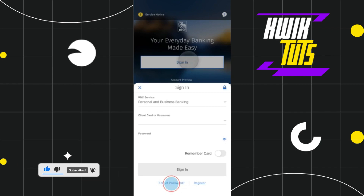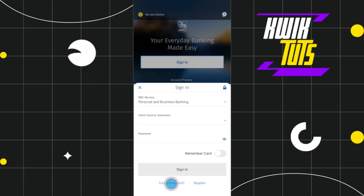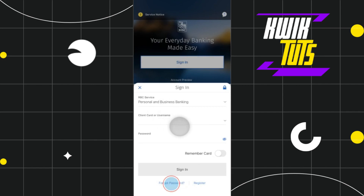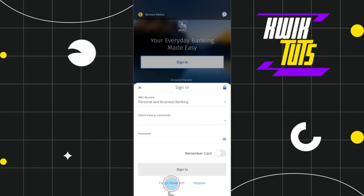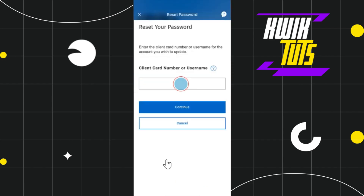As soon as you do this, you are going to see this prompt at the bottom. Over here you just have to enter your client card or username and password in order to sign in, but as you forgot your password, you need to tap on the 'Forgot Password' option in the bottom left-hand corner.